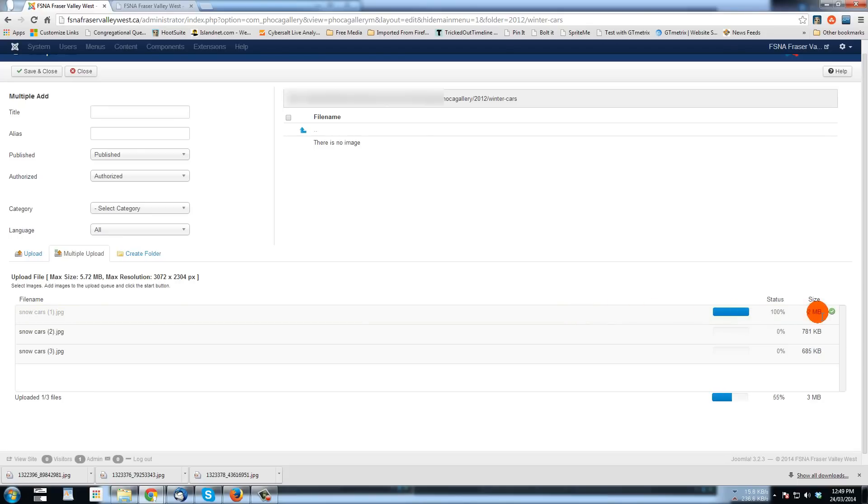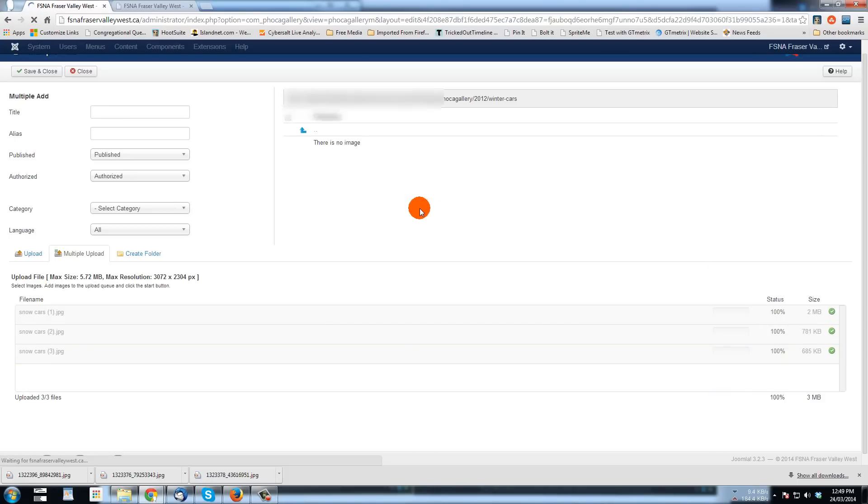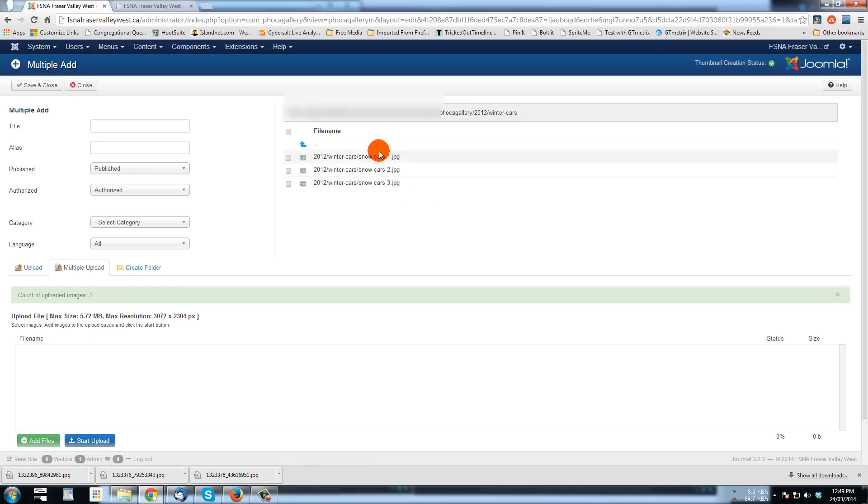There's one that's completely uploaded. There goes another one started and as soon as this last one is uploaded, the page is going to refresh and you will see now here in Foca Gallery 2012 winter cars are these three images.